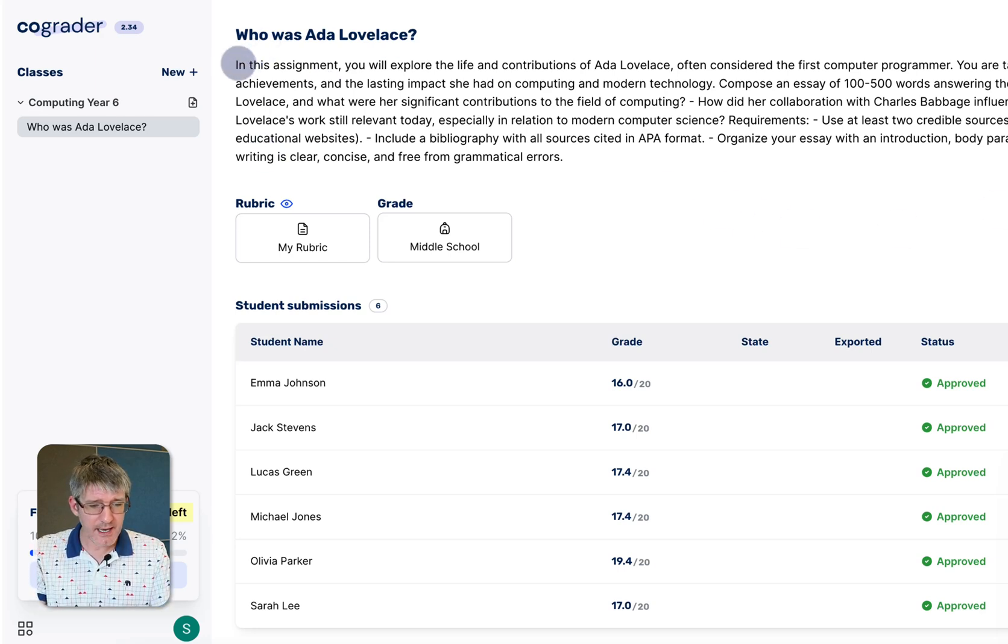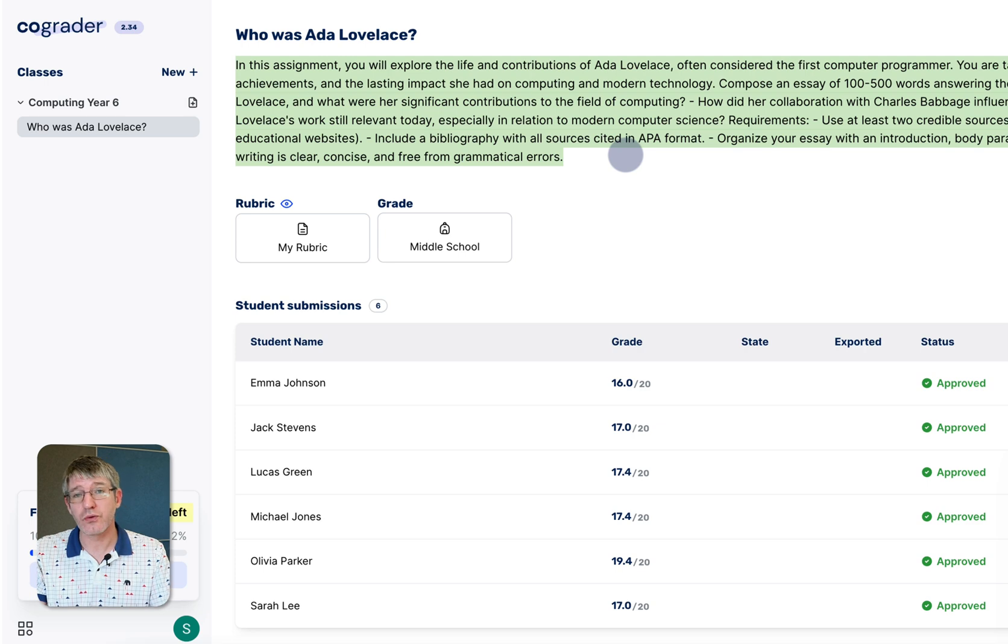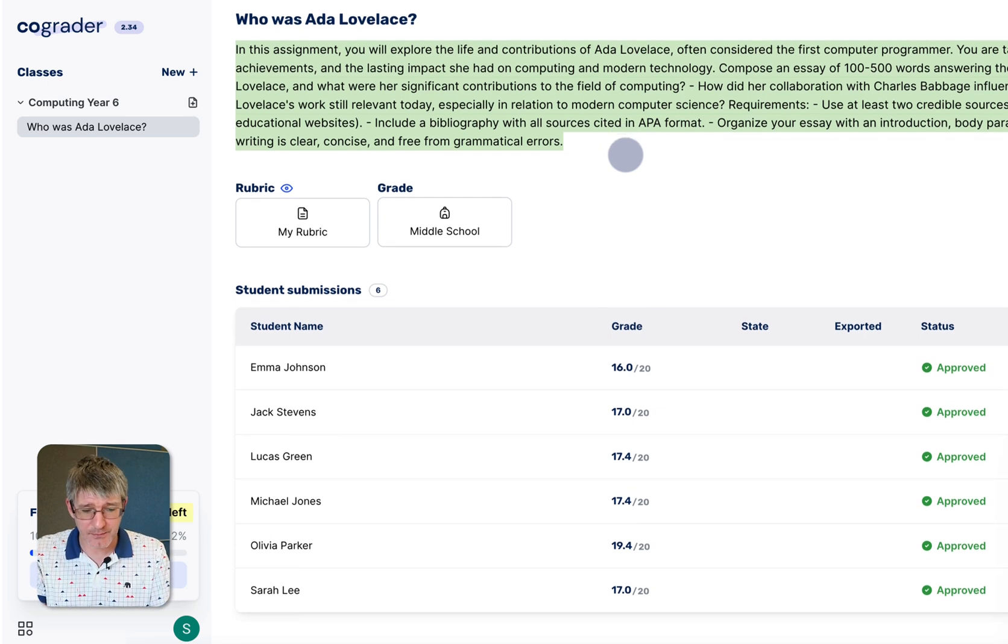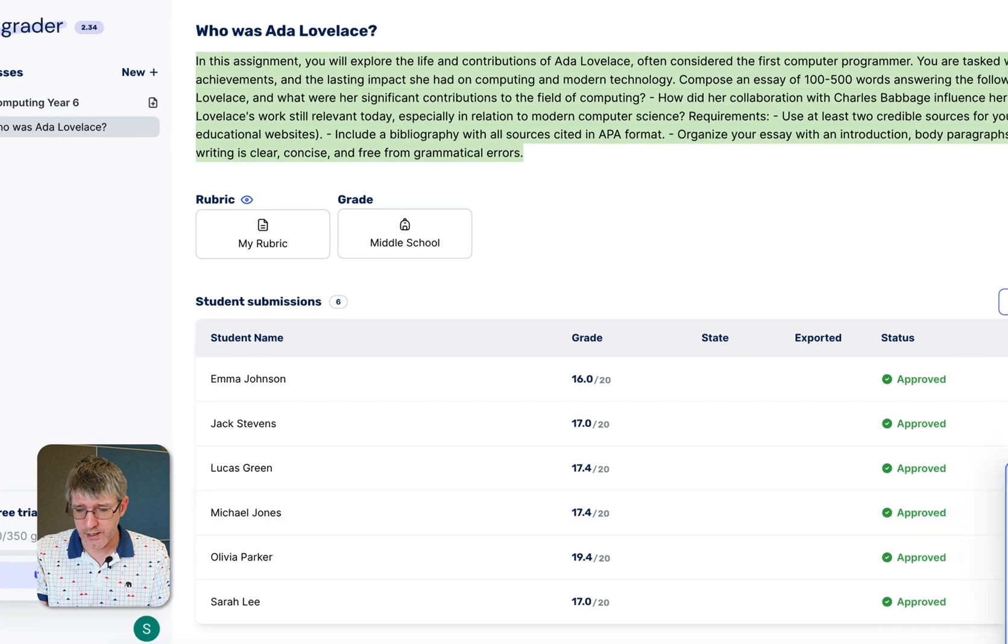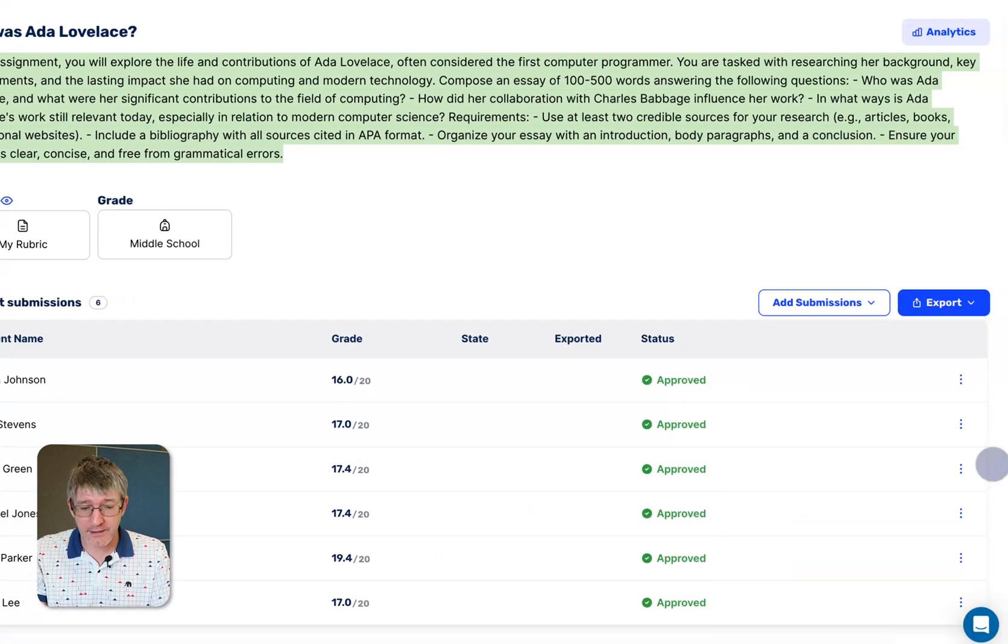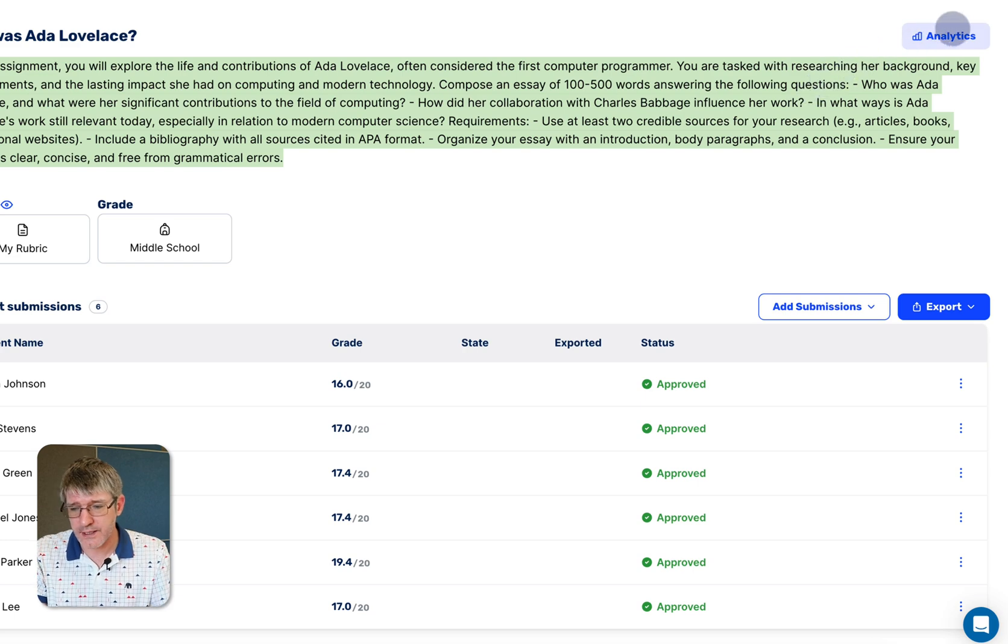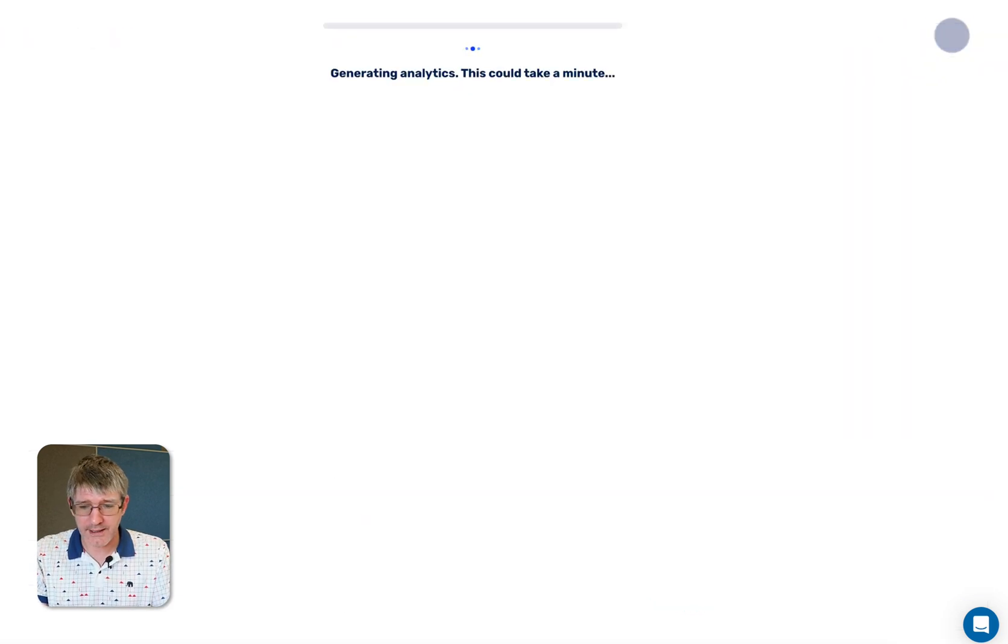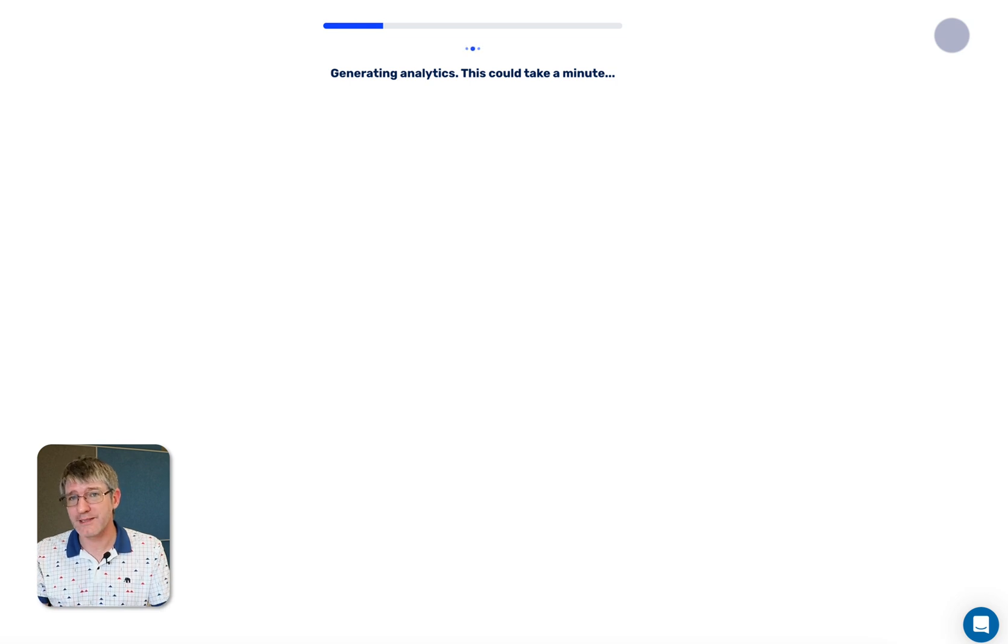Once everything has been approved, we are back to that main page of our submissions. Here you can see at the top was my actual prompt, my description of this assignment. At the bottom, all the submissions with the work. And then in addition to this, we can now go to the analytics. So in the top right corner, as you can see here, I have an analytics button. I'm going to click on analytics. It's going to generate overall analytics for what's happened in this assignment.